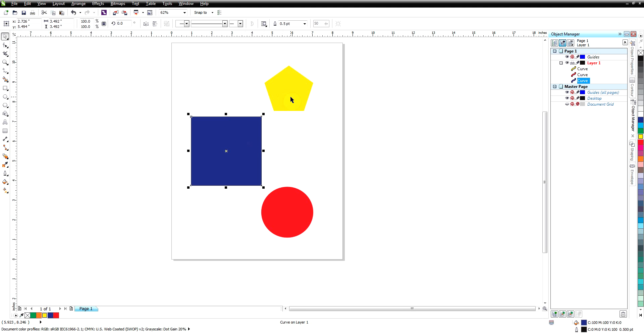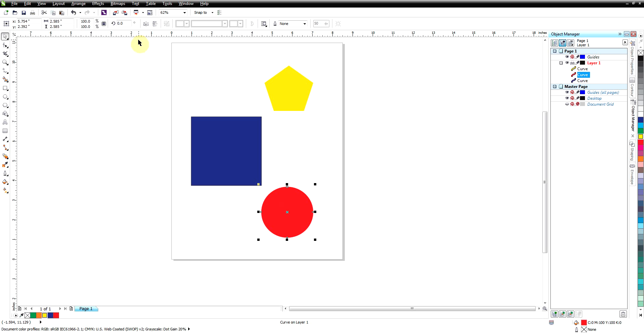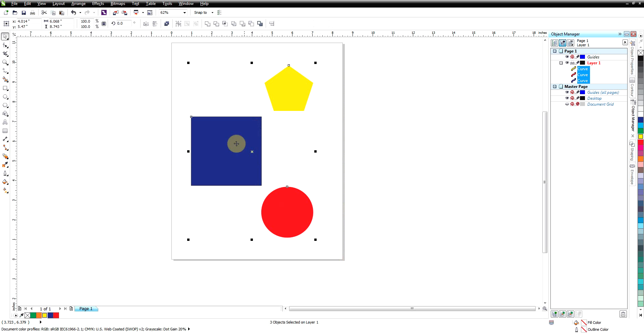Now weld basically takes two or more objects that you select and makes them into one object. But the key is how it makes them into one object. In this case here, if we were to weld all three of these designs together, it would not change our shape in any way because they don't touch.